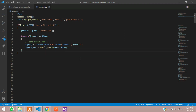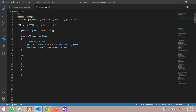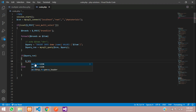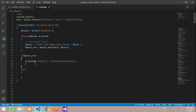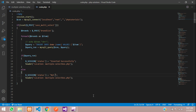Now let's add an if condition to check whether the query was successful. If successful, we set $_SESSION['status'] to 'Inserted successfully' and redirect back to the same page using header('Location: index.php'). In the else block, we set the session message to 'Not inserted'.